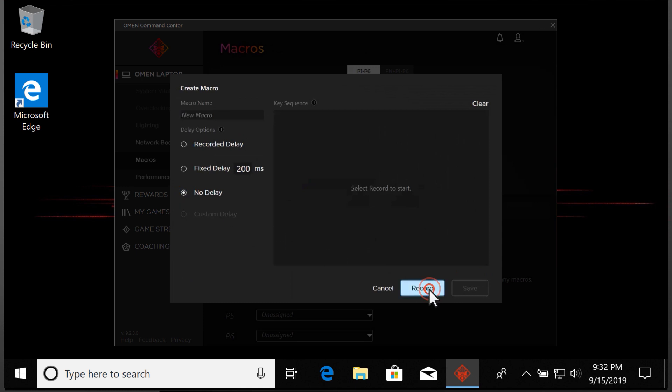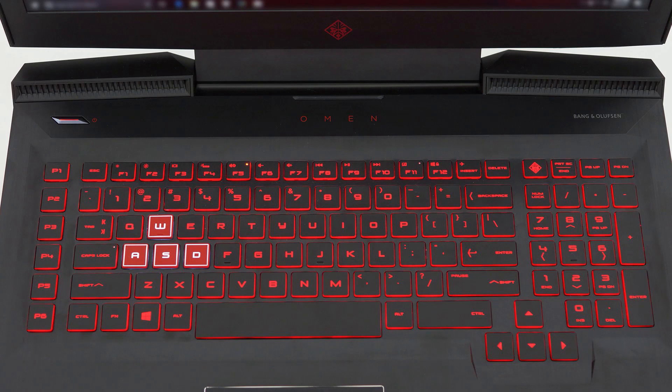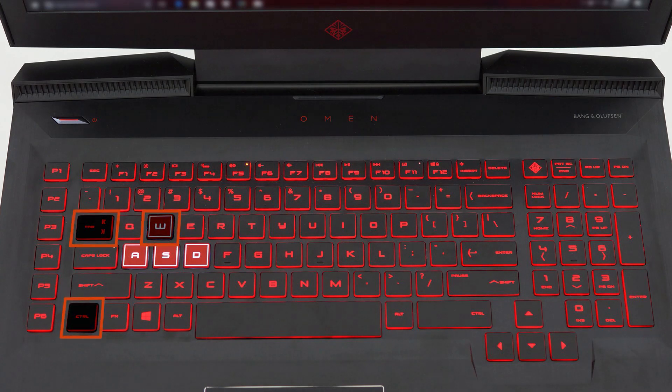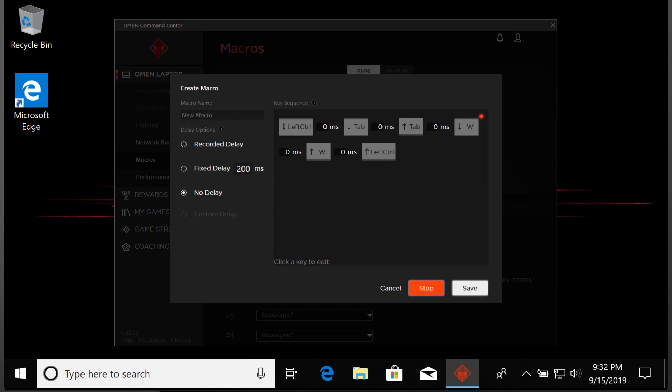Select Record to start recording the macro actions. On your keyboard, press the keys you want to automate in the order you want them to execute.